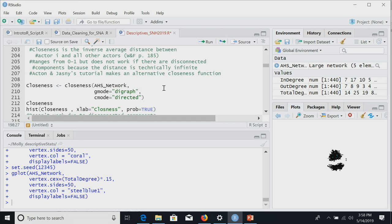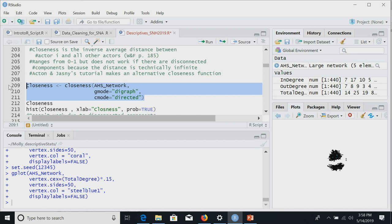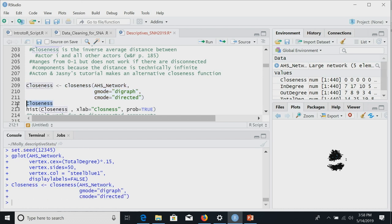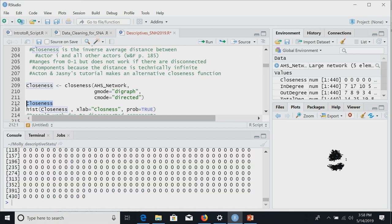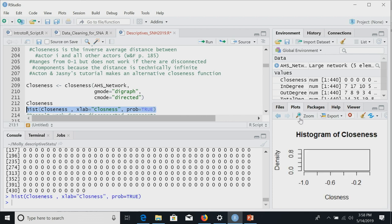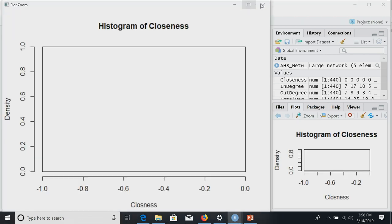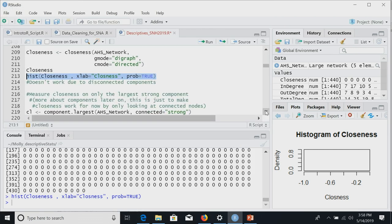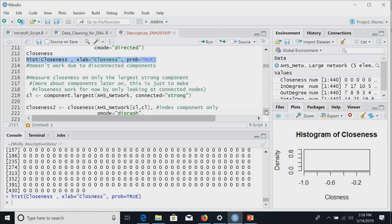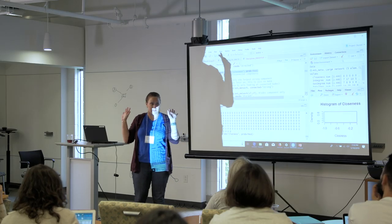For closeness, just like with degree, StatNet has a closeness function. We tell StatNet to measure closeness on this network, specifying digraph because we have directed data. We make a closeness object. But if we print it, everyone has value zero — and the histogram is completely empty. That's because closeness doesn't work if you have disconnected components. When nodes are isolated or in separate groups, the distance between them is infinite, and the calculation breaks down.